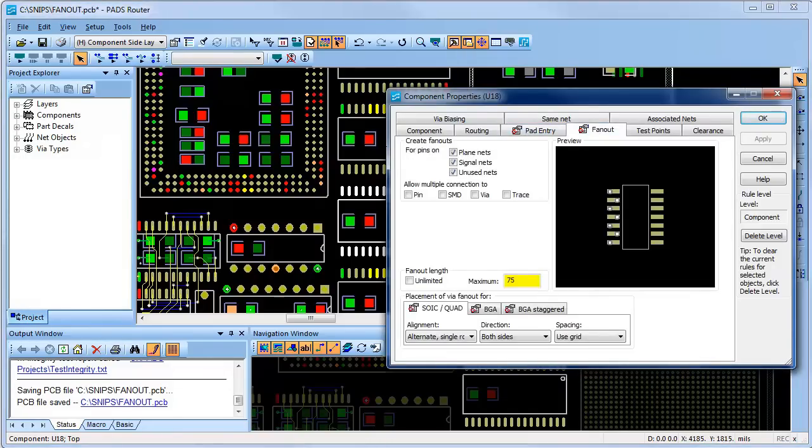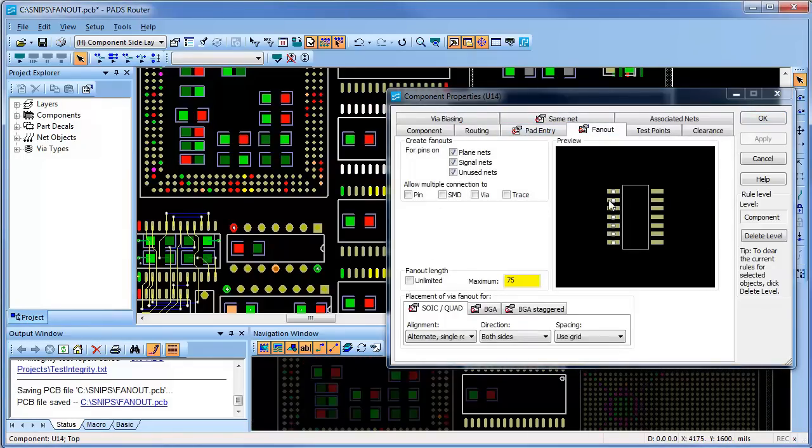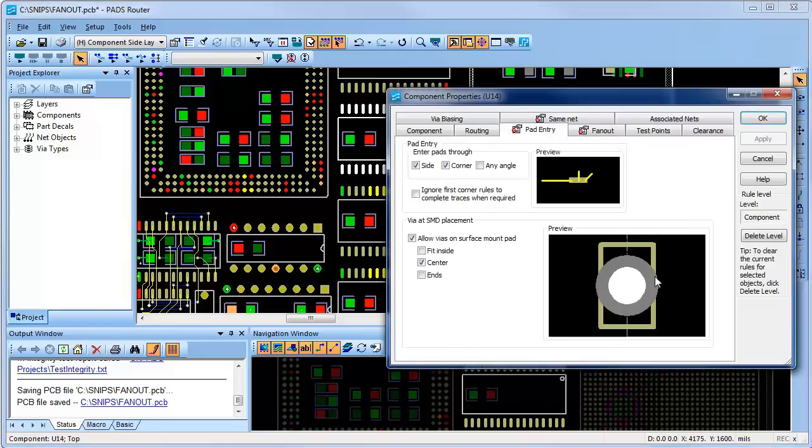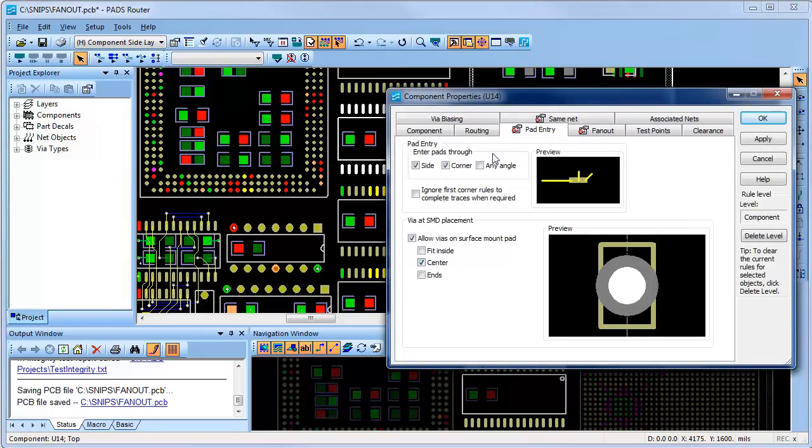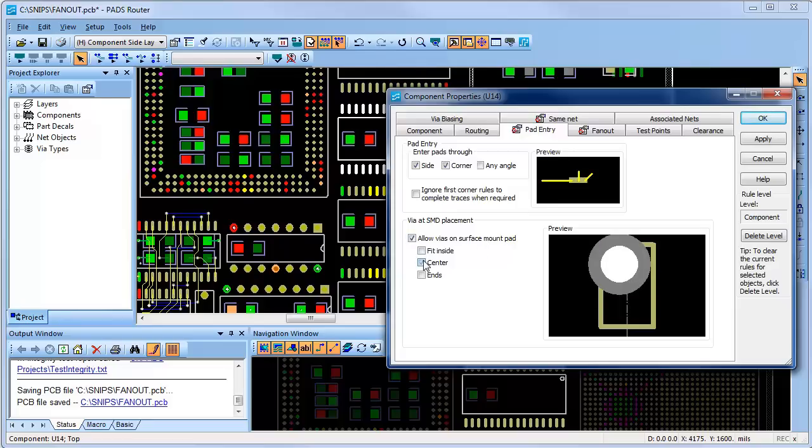The next component, I'm forcing the via to be placed inside the pad again, but I'm also forcing them to be located in the center of the pad. Via placement locations are set by selecting the Pad Entry tab and choosing the Via in SMD placement options you desire.